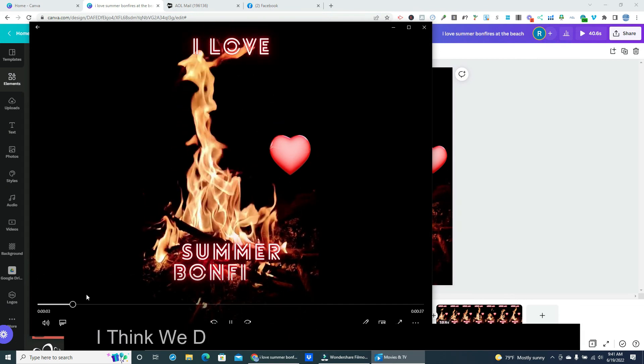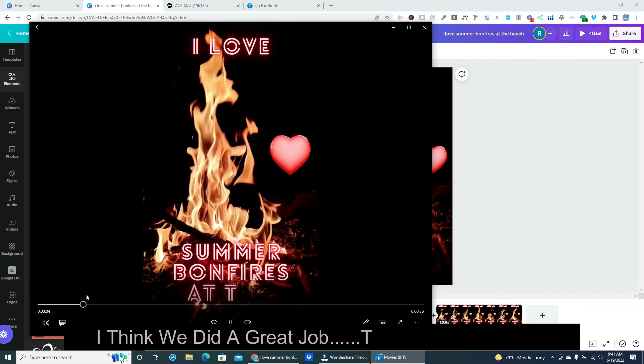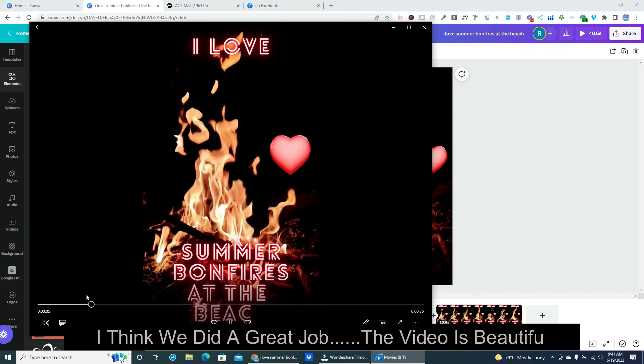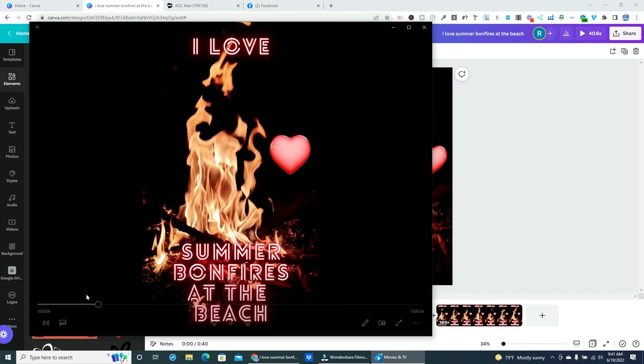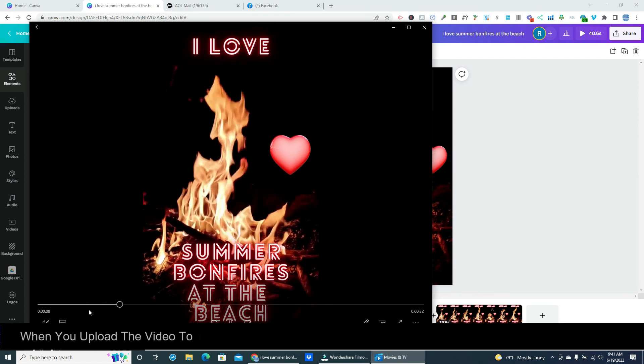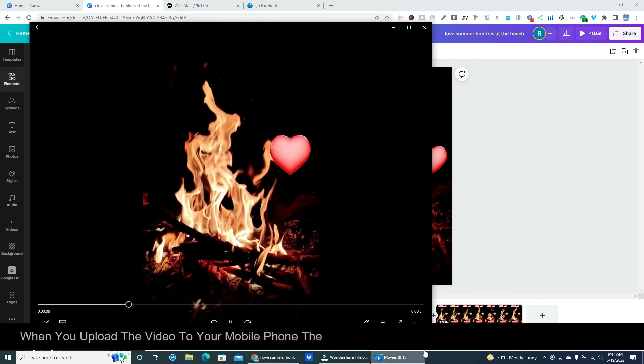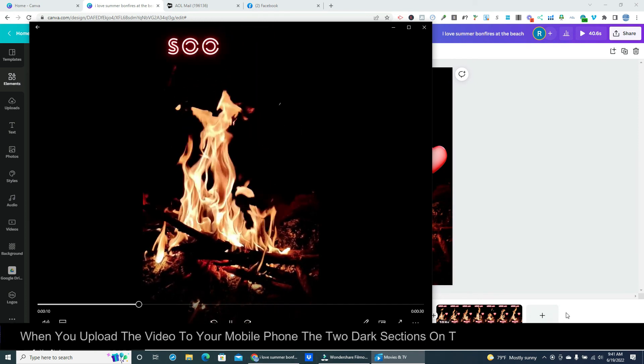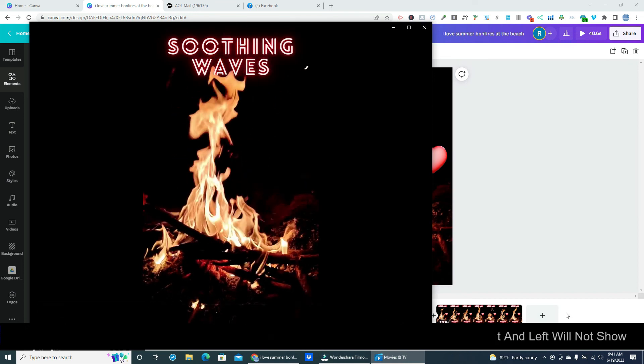I think we did a great job. The video is beautiful. When you upload the video to your mobile phone the two dark sections on the right and left will not show.